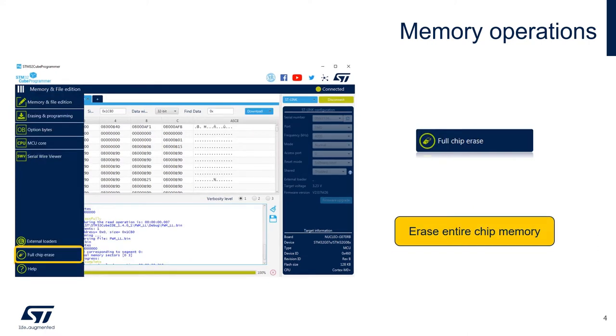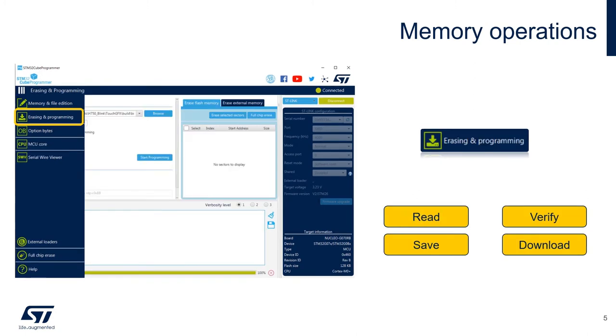First, we will see how we can erase the entire MCU memory, so we can quickly go over the process to reflash the firmware again. Also, in this video, we will cover how to erase and program using an automated feature inside Cube Programmer.